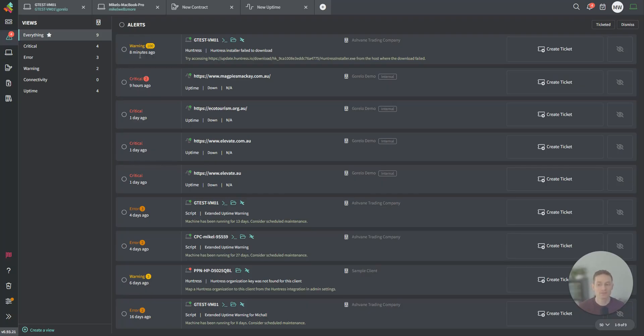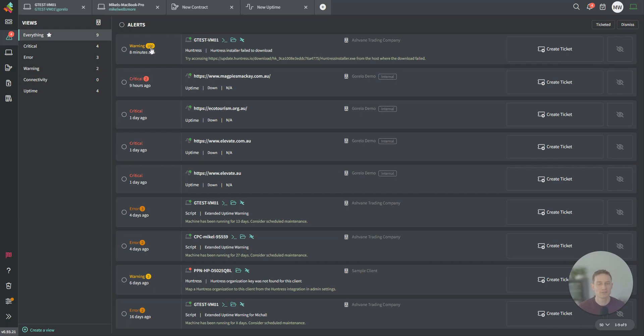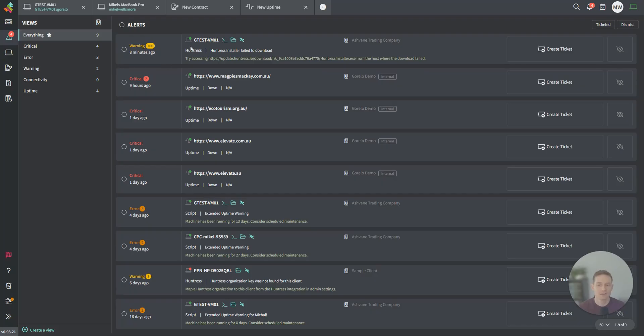These are the severity levels, warning, critical error. You can actually see a number next to it. This is a stack of alerts. If the exact same thing generates the exact same alert, we will stack them up so it's easy to see. We're not going to take up the whole screen here with 100 different alerts. We'll stack it under this one area.